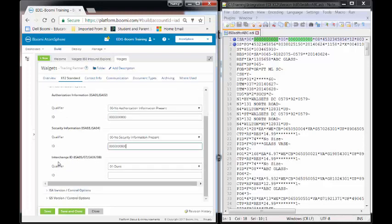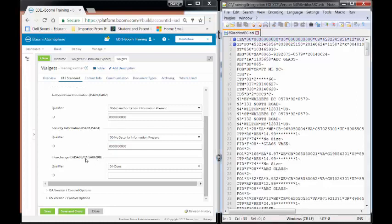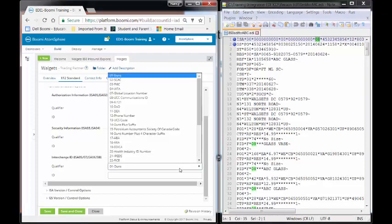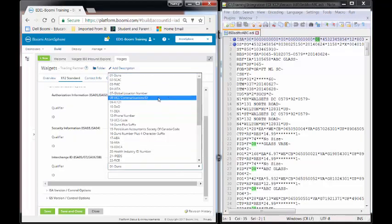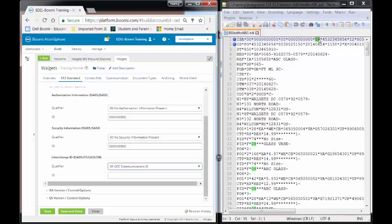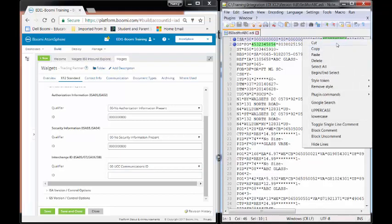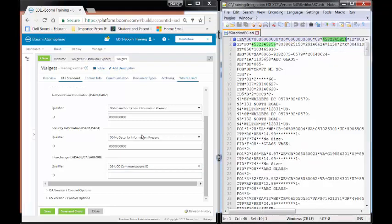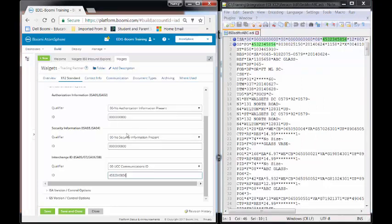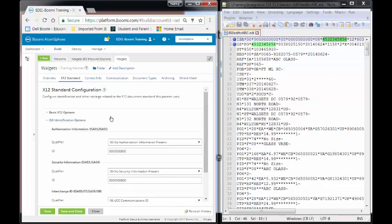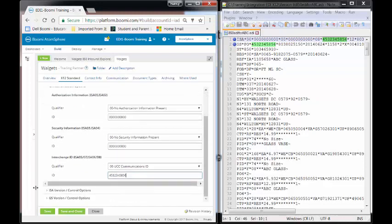Scrolling down, we have our interchange ID. This is ISA05-7 and ISA06-8. Now, remember, we are receivers. We're going to be using the ISA05 and ISA06. So if I look over here, ISA05 is 08. If I come down here on my dropdown, 08 is the UCC communications number. So I'm going to select that. The next one is the number that's going to go into that. I'm going to select over here the UCC communication number and paste it. And that will be it for the ISA identification options.